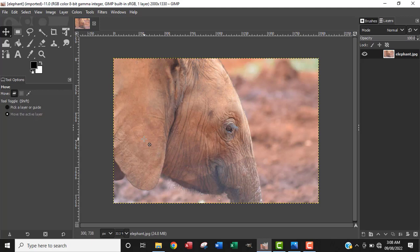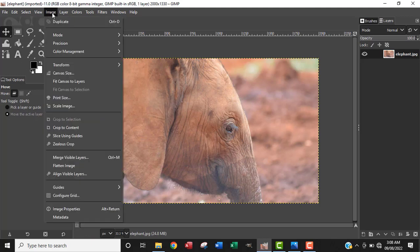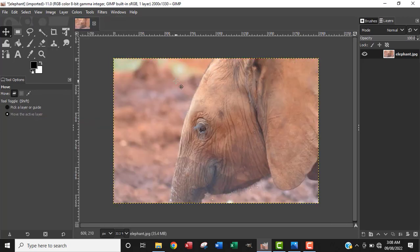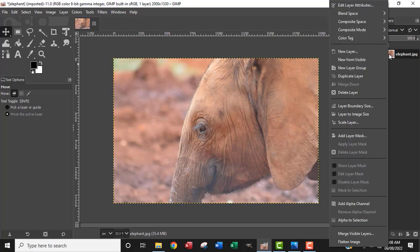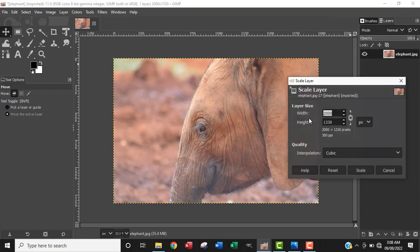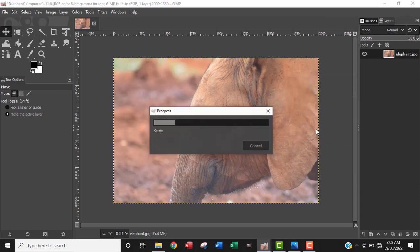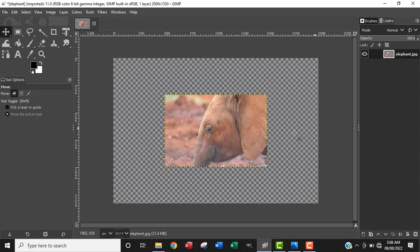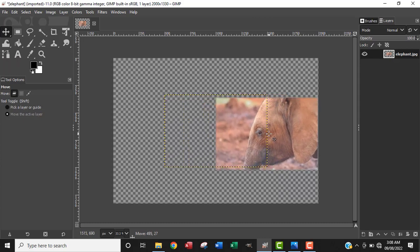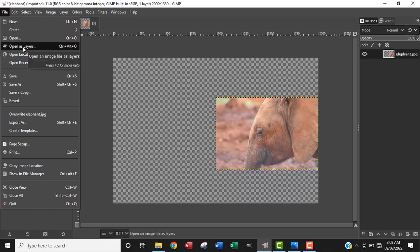So the first thing I want to do is flip the image. I'm going to go to Image, then Transform, and flip it horizontally to be facing the other side. The next thing is to scale down the layer. I want to go to the layer, right click, and go to Scale Layer. I want to reduce it to width 1000 pixels, since it's 2000 pixels. So I want to reduce it to 1000 pixels, then move it to the right.